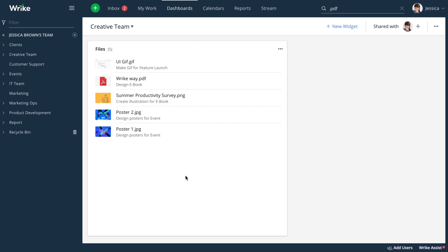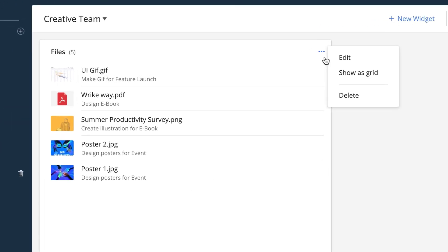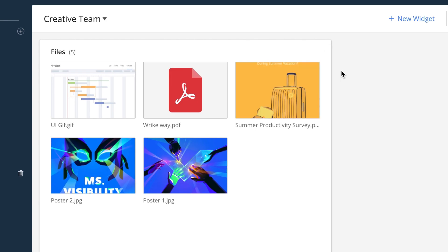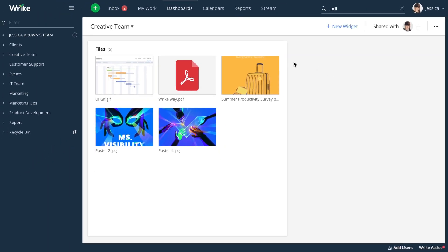Creative teams that work with a lot of images will benefit from the Files widget grid view, which shows small, medium, and large thumbnails depending on the settings selected.